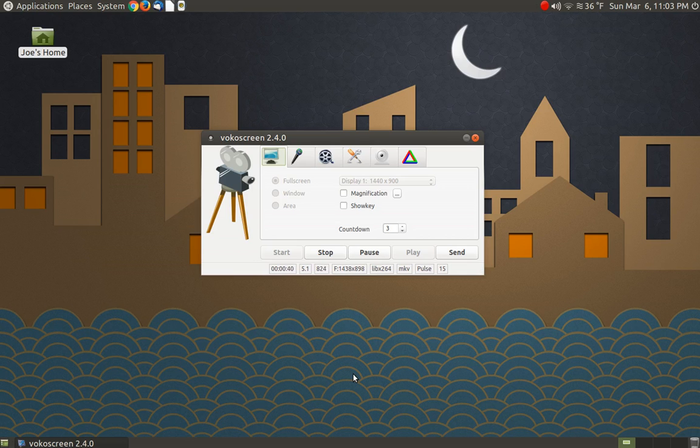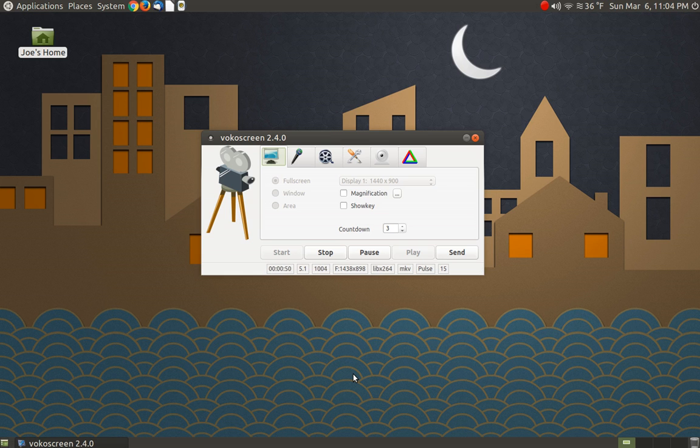So I had a little extra time this afternoon and decided to go ahead and do that. I'm also checking out some new screen capturing software called VocoScreen. This is in the Ubuntu repositories. I've never used it before, but I've heard good things about it.